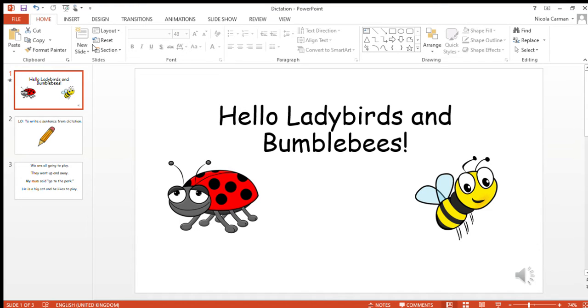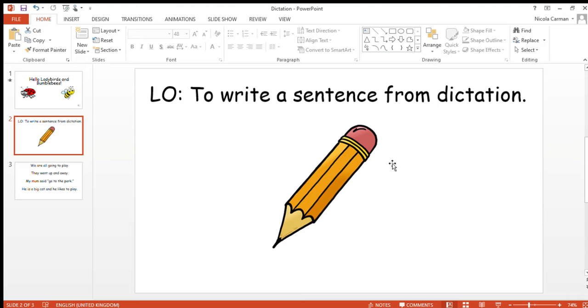Hello ladybirds and bumblebees, are you ready for your literacy lesson? Today we are doing dictation, so we are writing a sentence from dictation. That's when I read you the sentence and you have a go at writing it yourself, and I will show you the answers after.